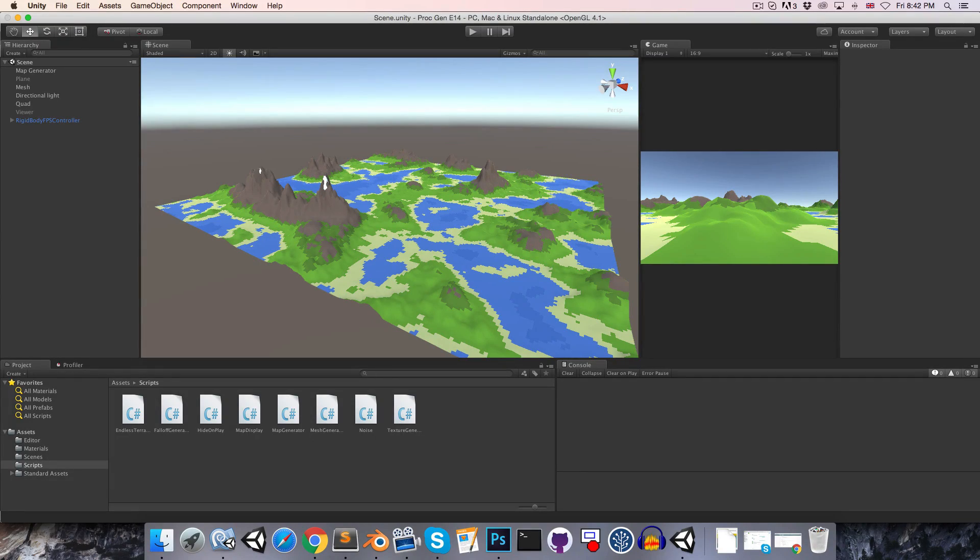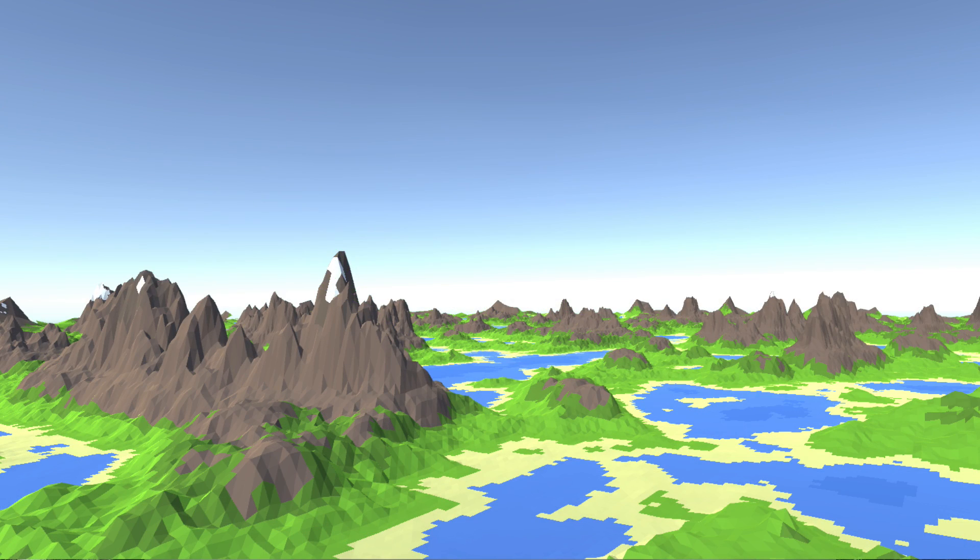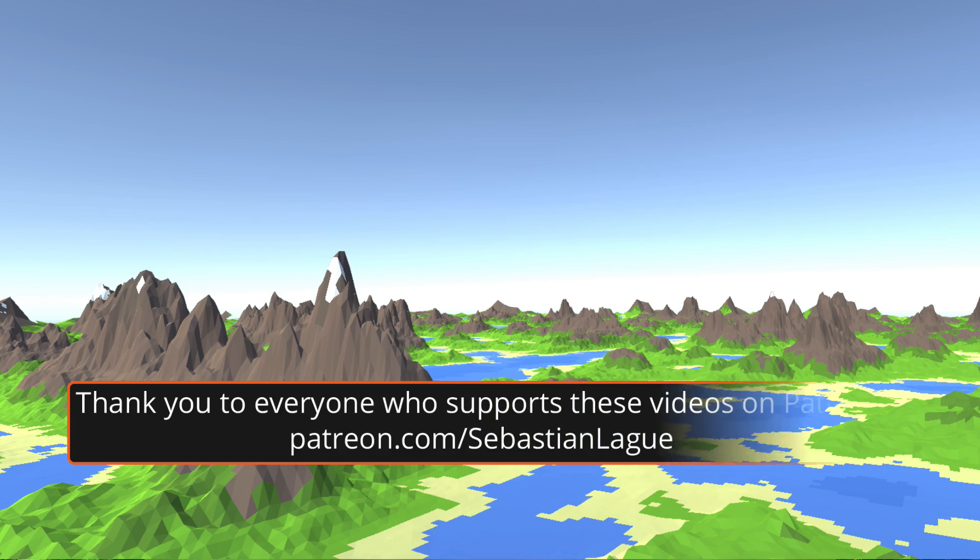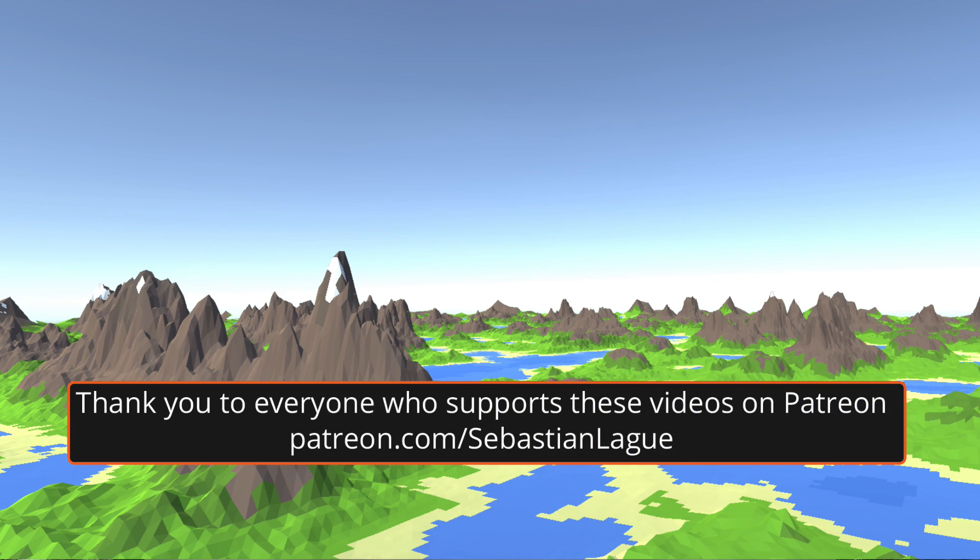Hi everyone, for those of you interested in this flat shaded style, we're going to be taking a quick look at implementing an option for that today.